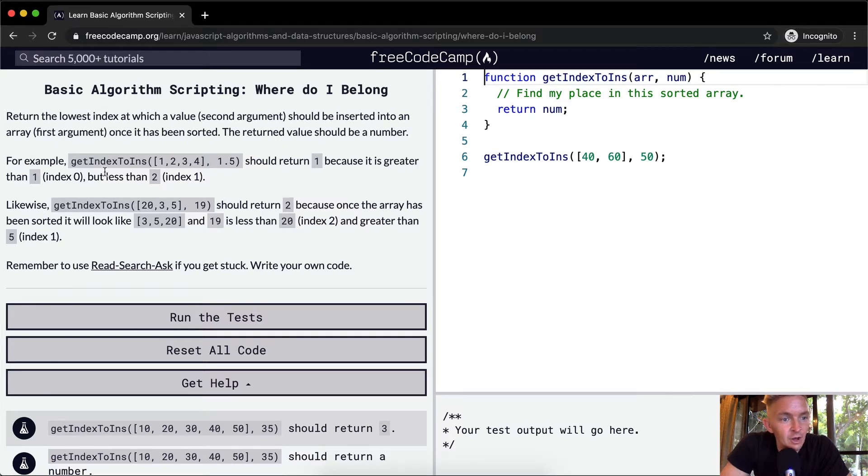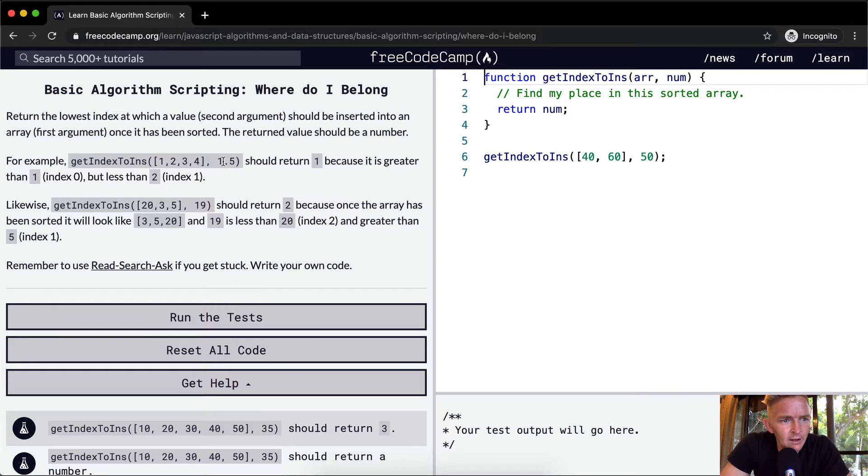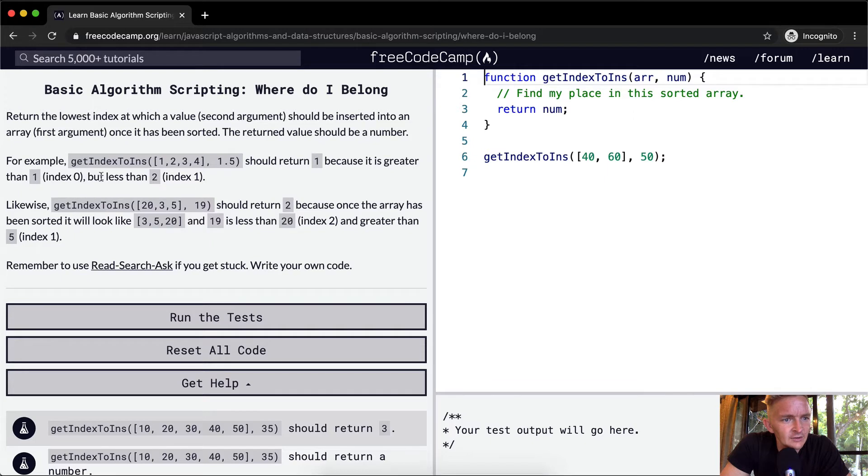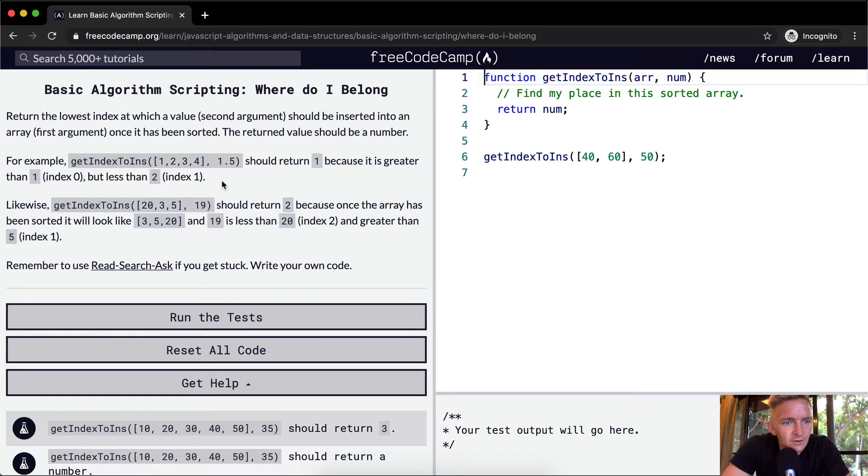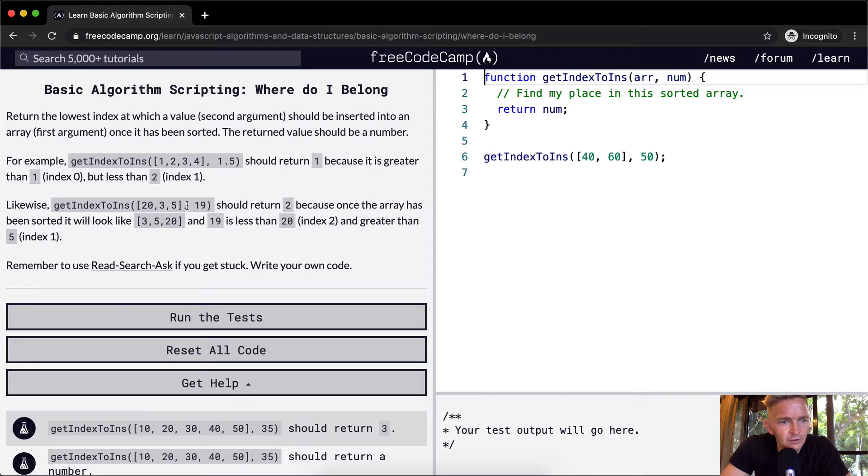For example, getIndexToIns 1, 2, 3, 4, and then here they've got 1.5. Should return 1 because it is greater than 1, index at 0, but less than 2, index at 1. Likewise, getIndexToIns 20, 3, and 5 should return 2.